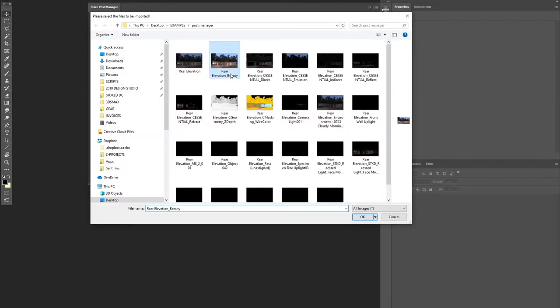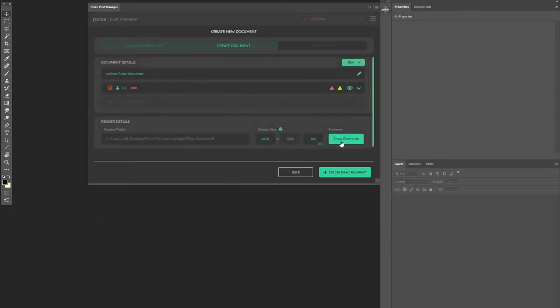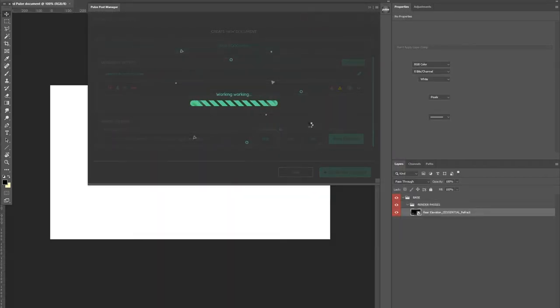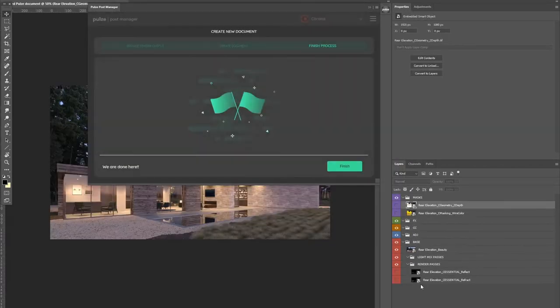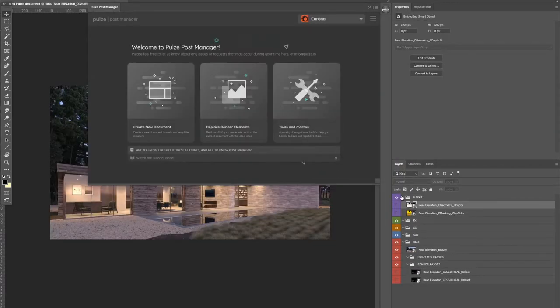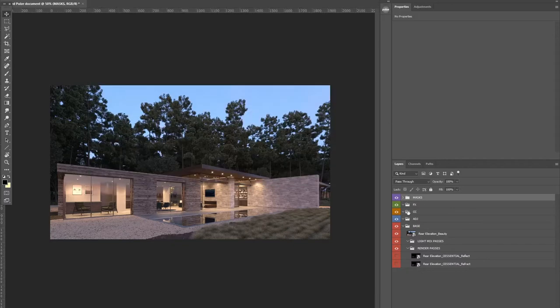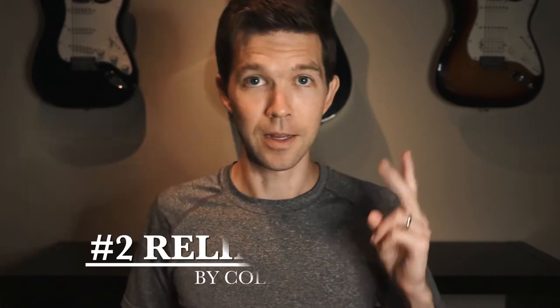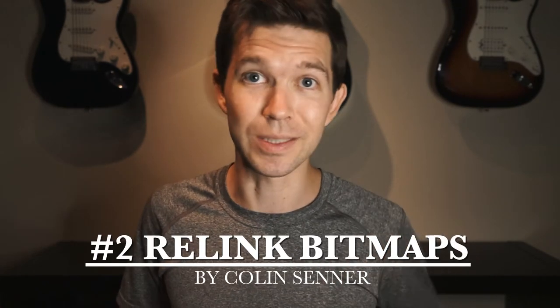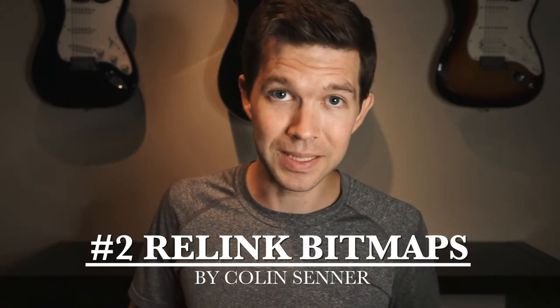The last plugin they have, PostManager, helps you import, organize, and update all your render passes rather than having to organize them manually. These plugins are such a time saver — they legit got me a bit giddy when I first found them.